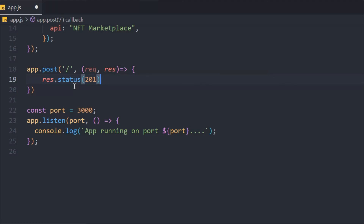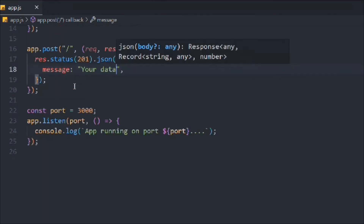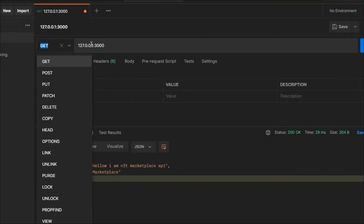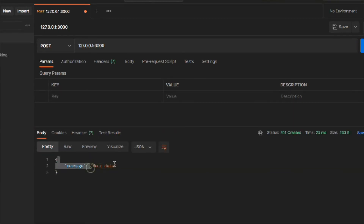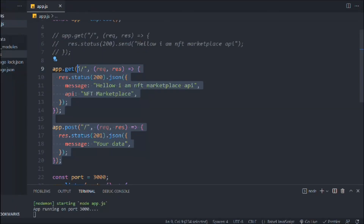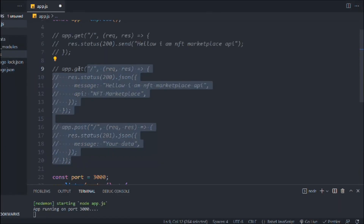Back in Postman, select POST and hit the request — you can see the response message. Switch back to GET and you get the GET response. That's how you can create a server, retrieve data, and make POST requests using Express. We'll comment out the POST route for now since we don't need it. In the next video, we're going to talk about how to create proper URLs for the API.